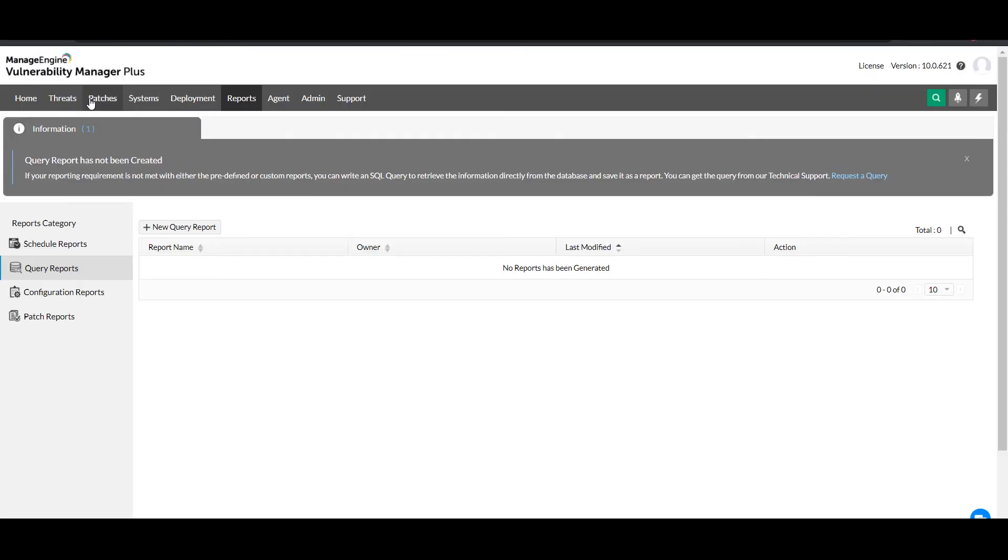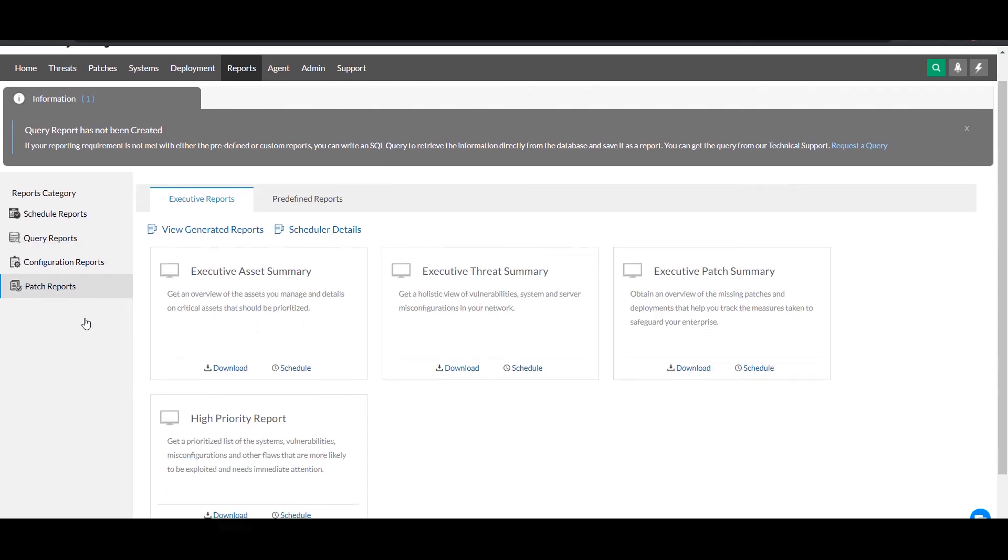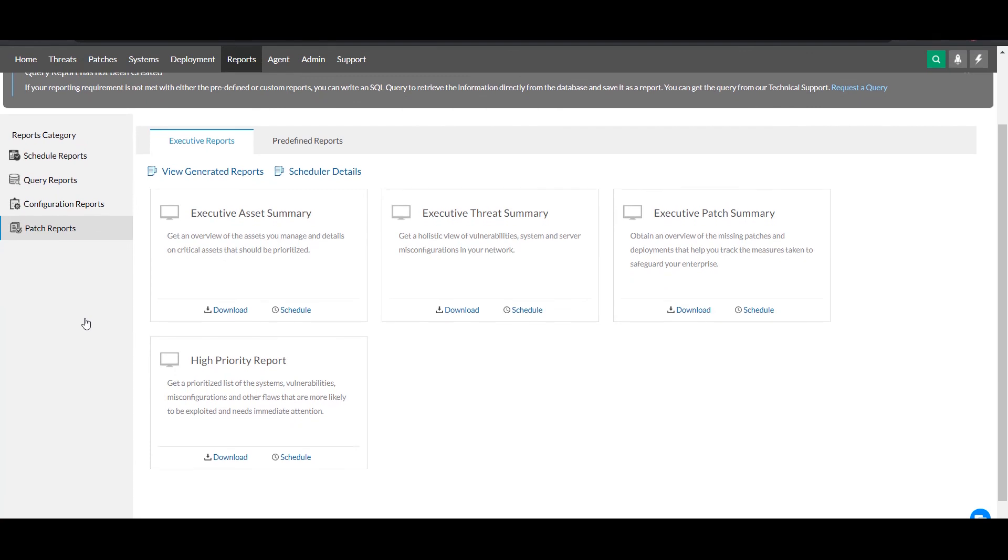You can also use customizable query reports. You'll find a variety of executive summary reports to keep your executives informed of your organization's security configuration posture.